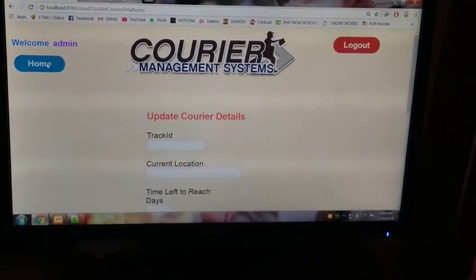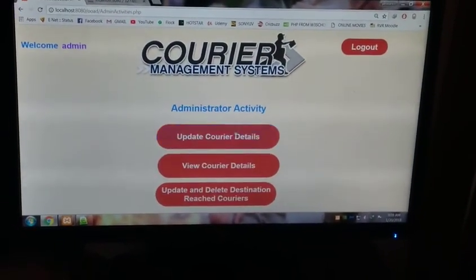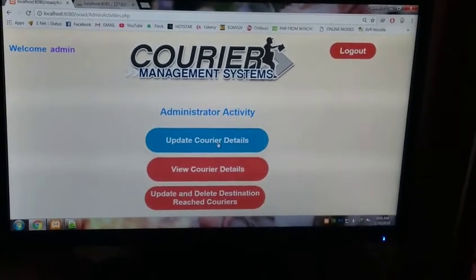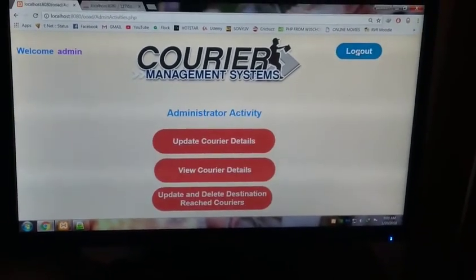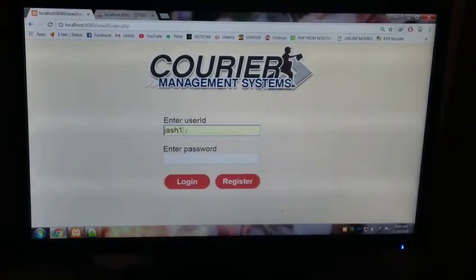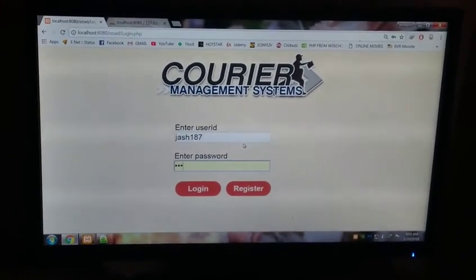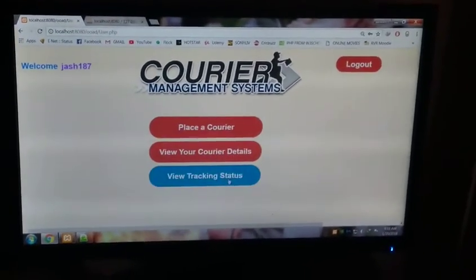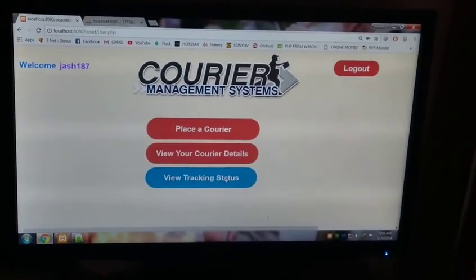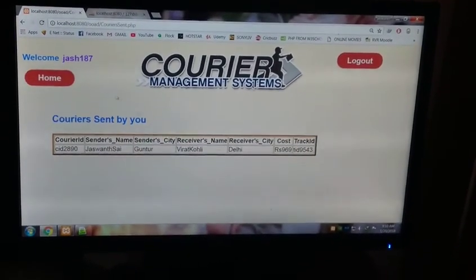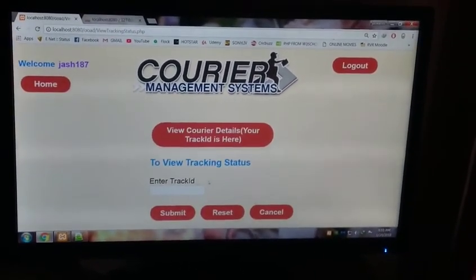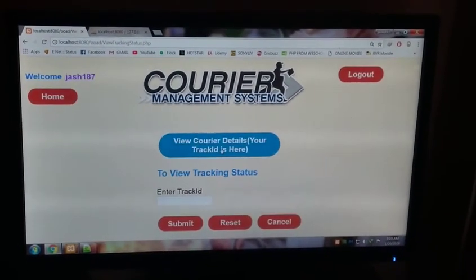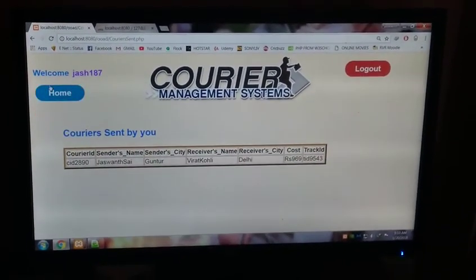You can see here this one, TID 9543, Hyderabad. You can see it's being shipped. Now let's go to home. Okay, now you can also delete. Suppose we are a user. Let's log out and go to our account again to view the tracking status. View tracking status. Here you can view the tracking status. This is your courier details. Now you can view the tracking. To view the tracking status, you should know the track ID, so know your track ID, T ID 9543.